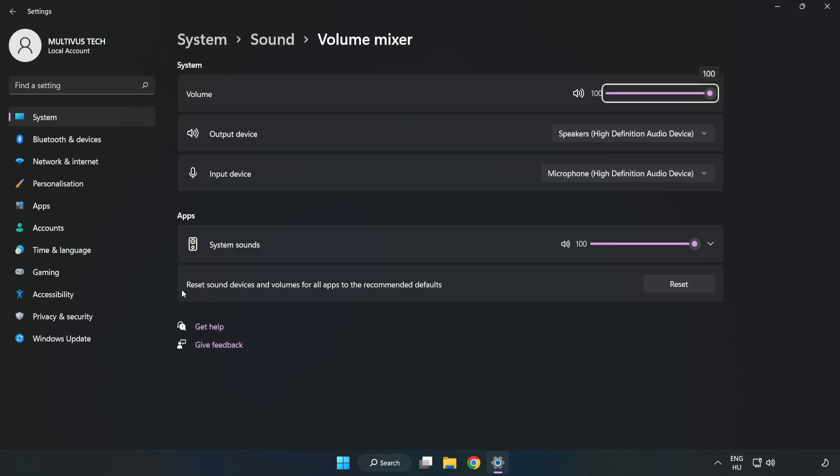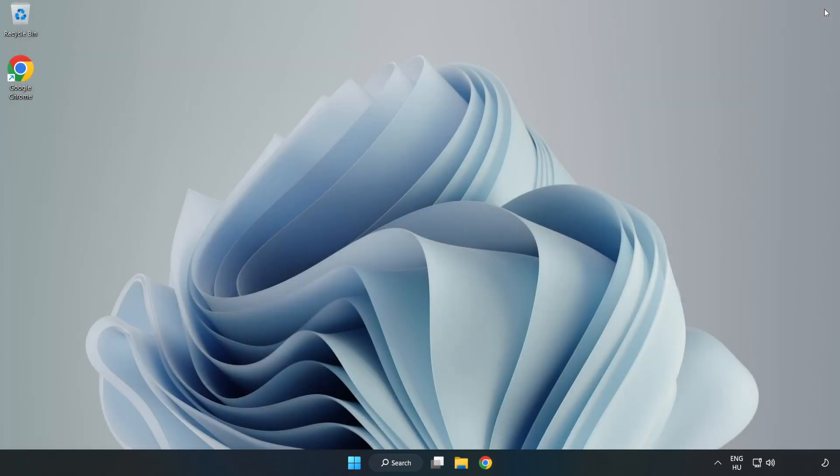Reset Sound Devices and Volumes for All Apps to the Recommended Defaults. Click Reset. Close Window. Try to launch the application.